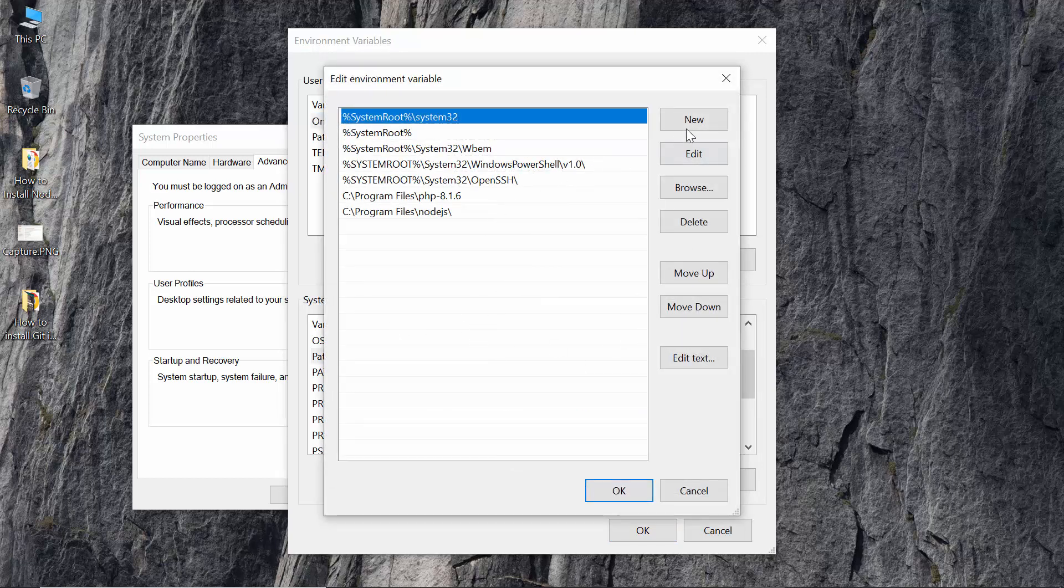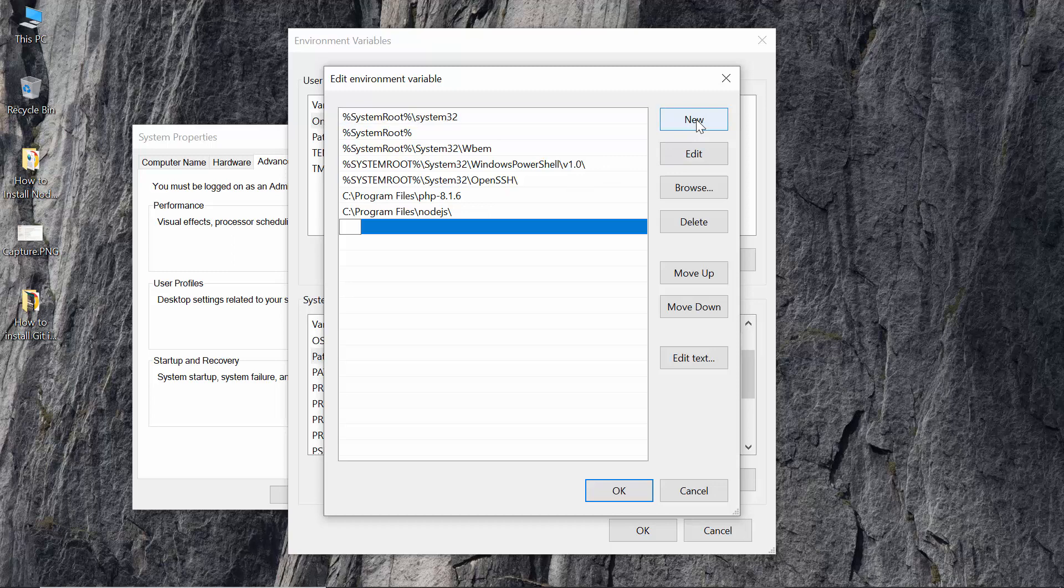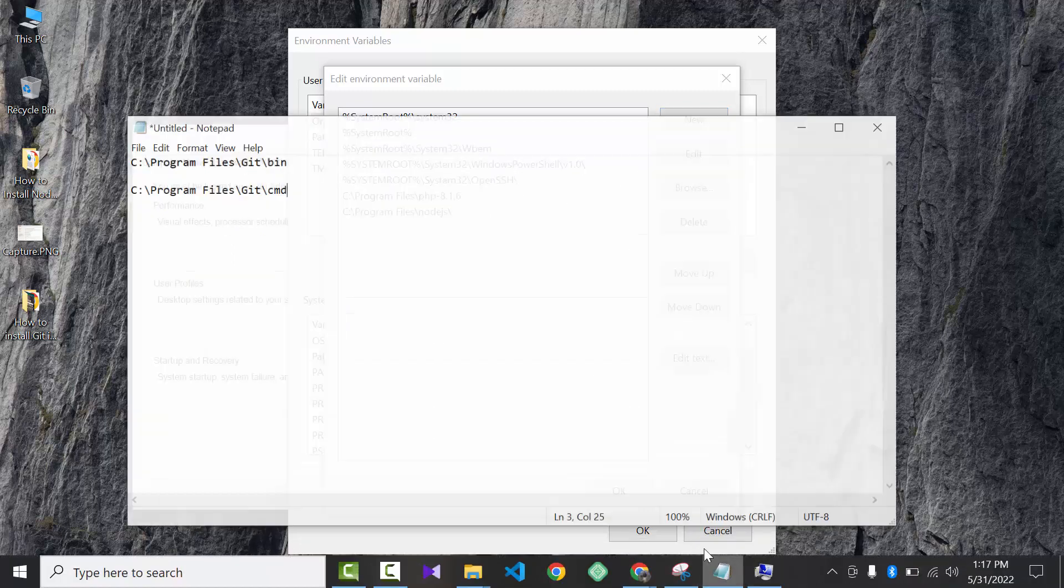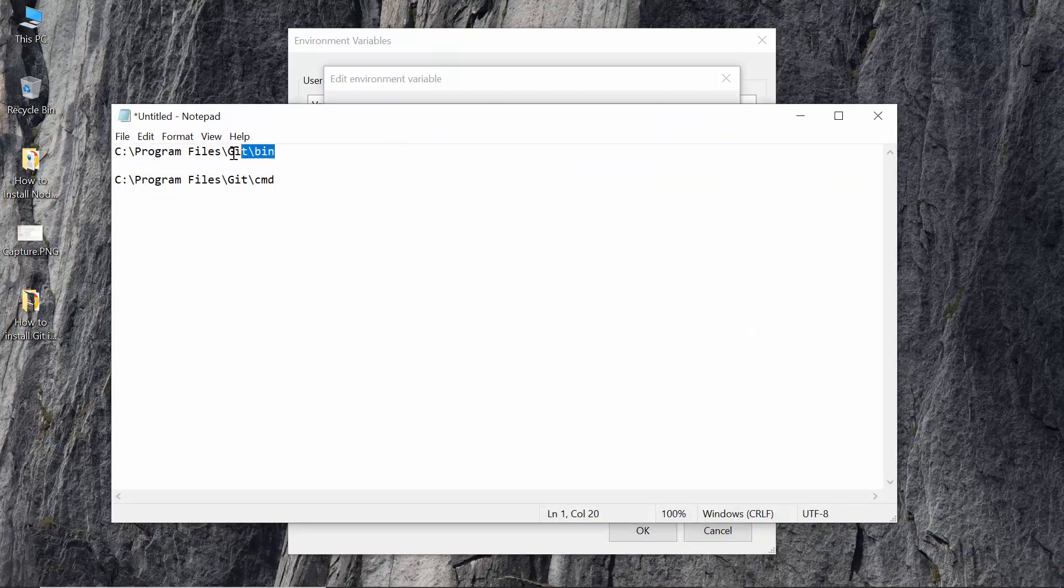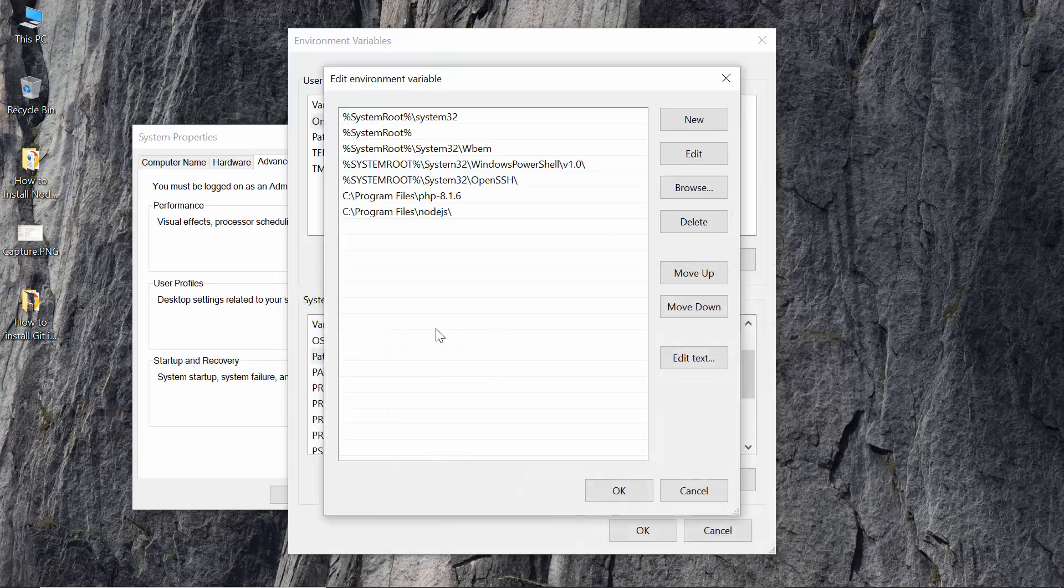Here you can see a button new. Now paste it on here. First of all the bin. Copy it and click new and paste it.